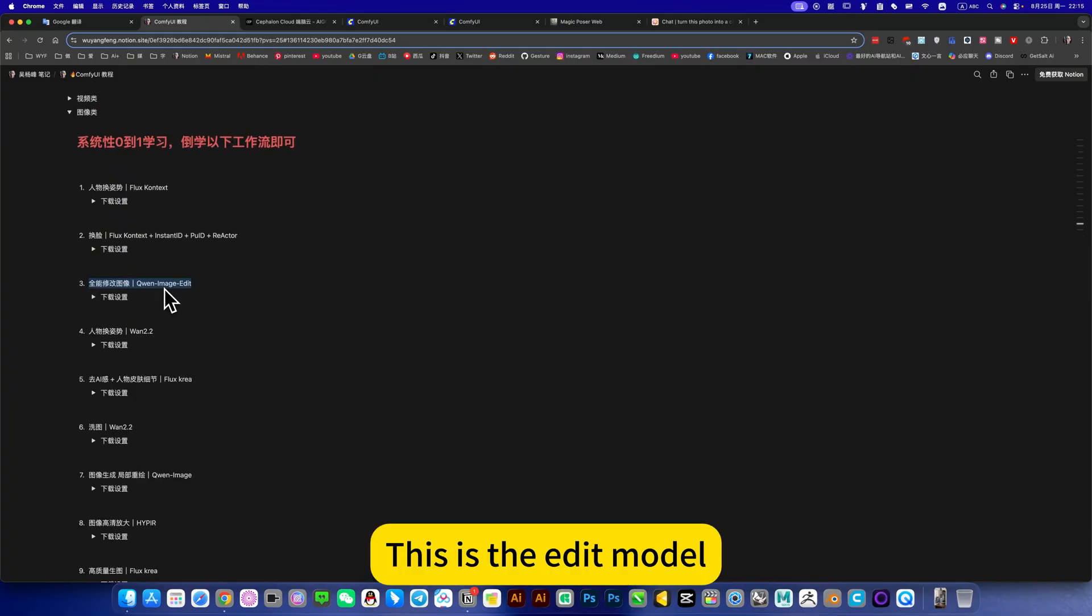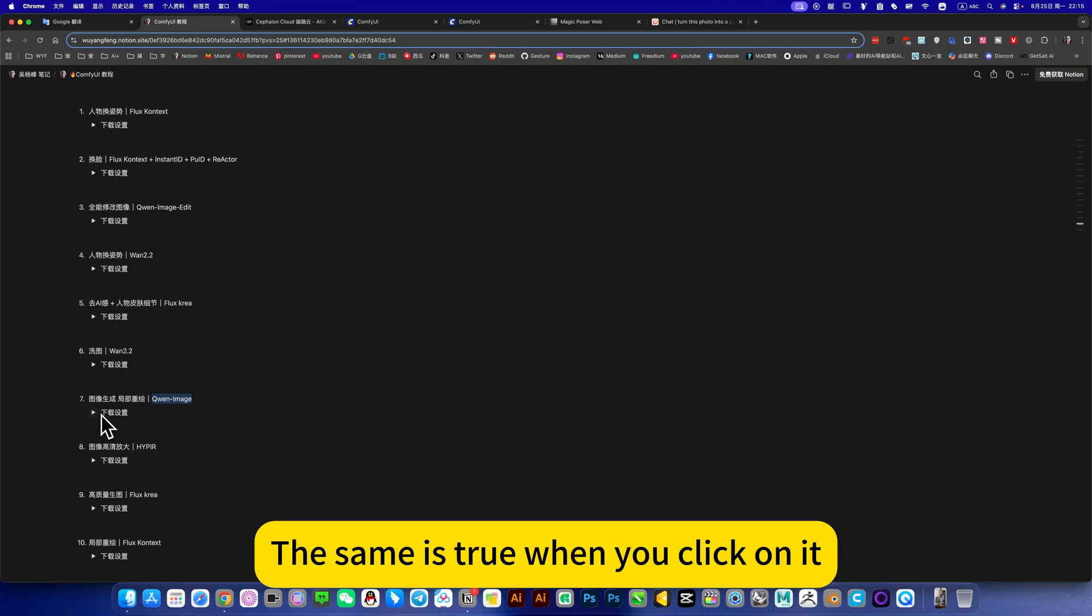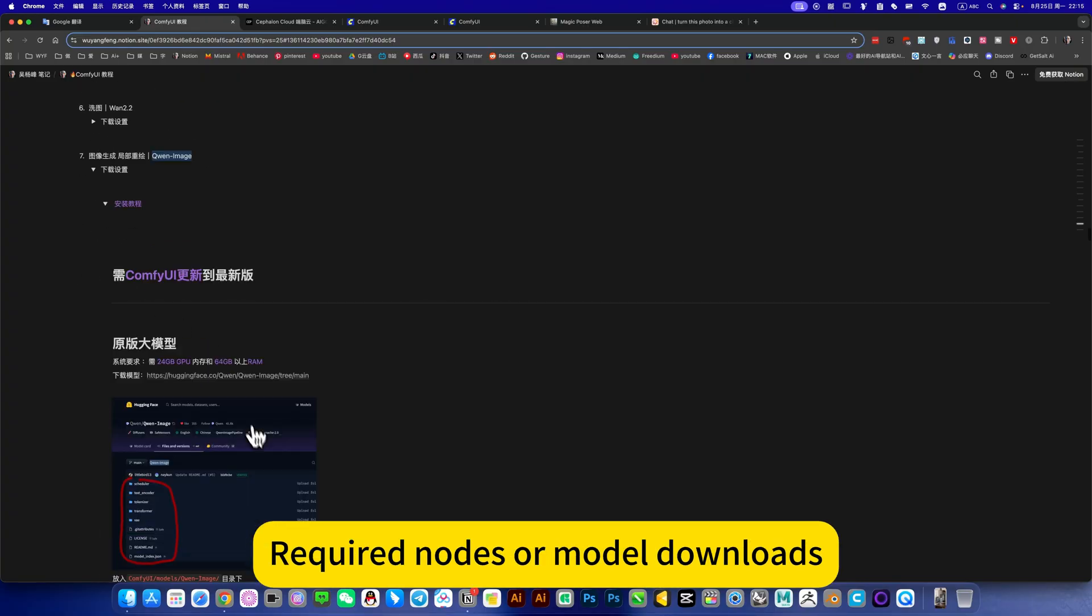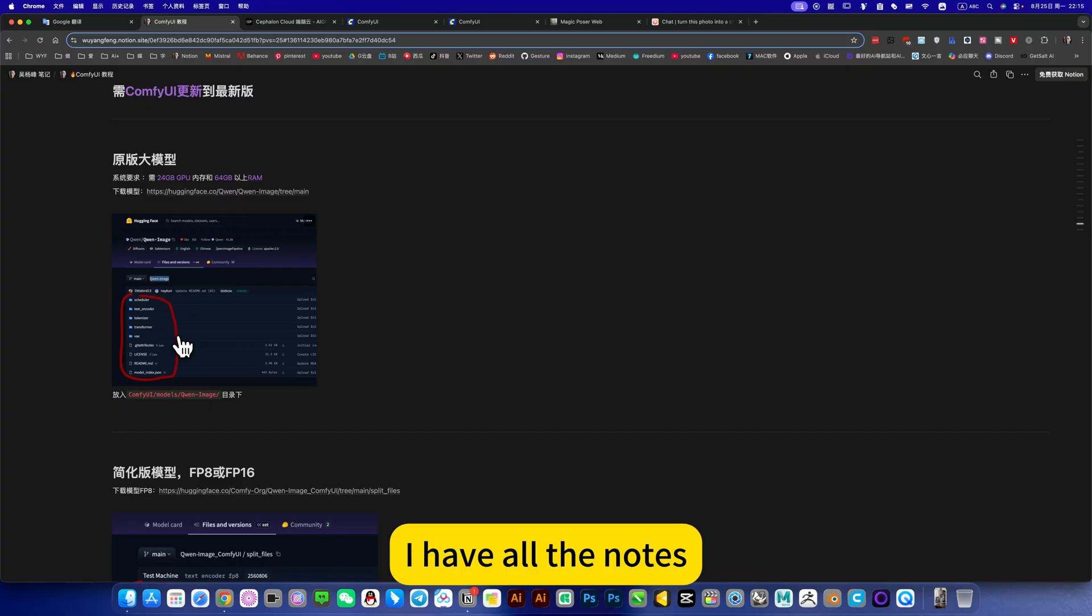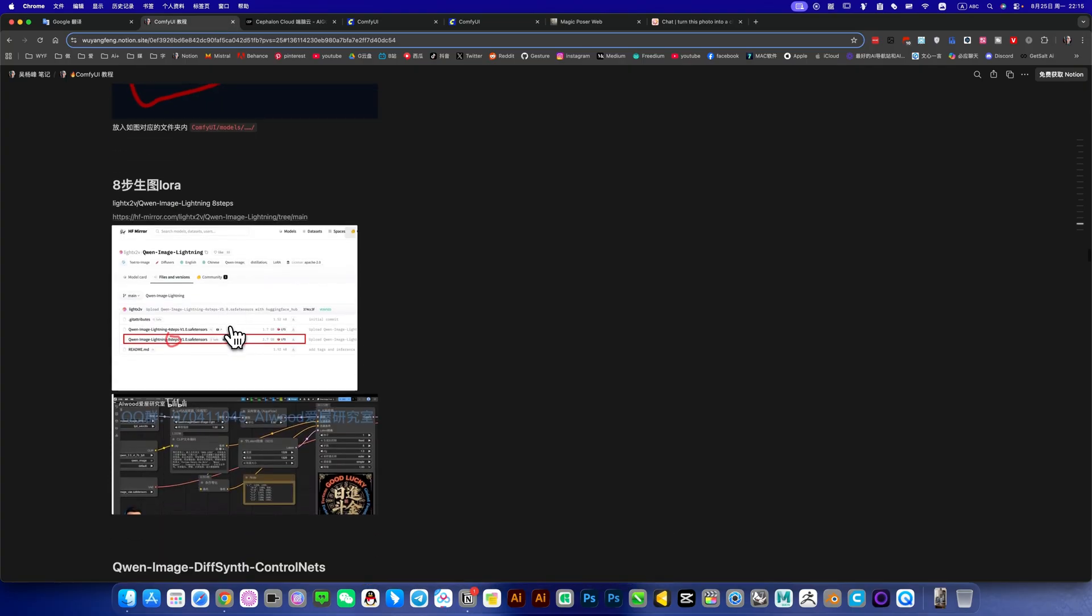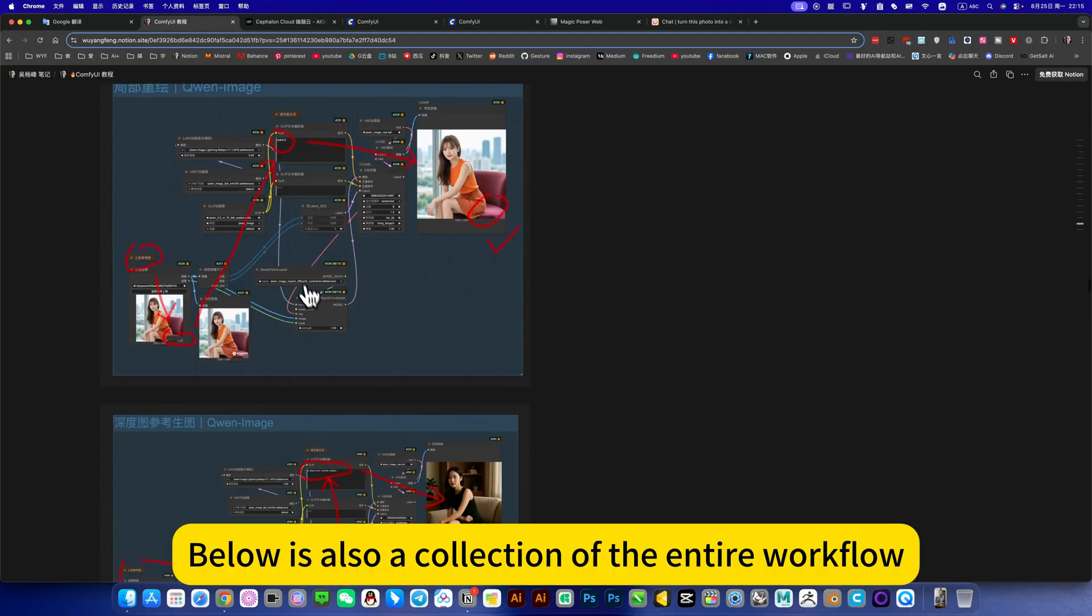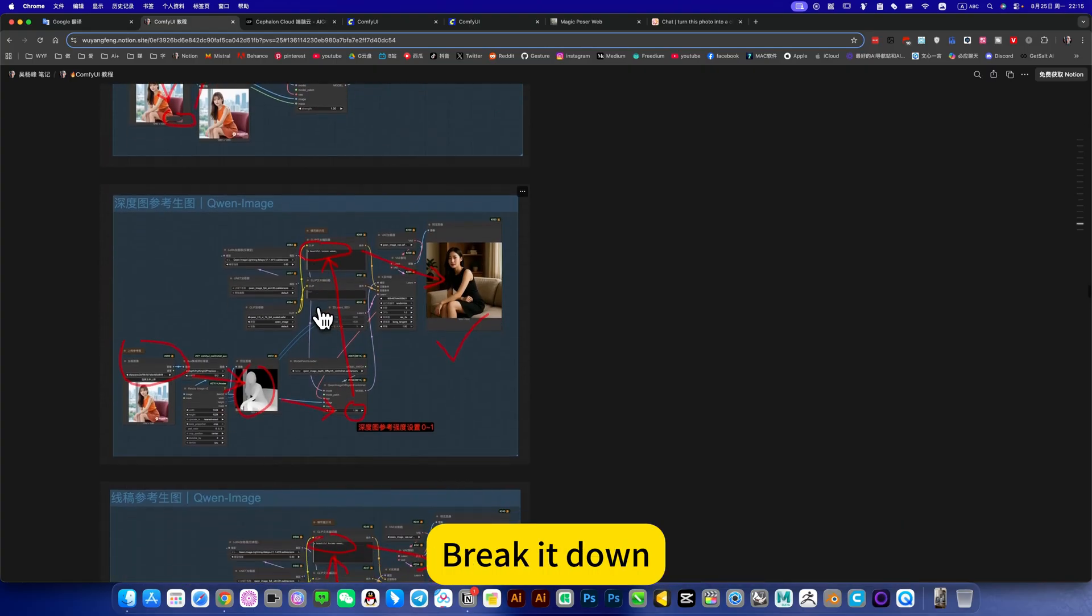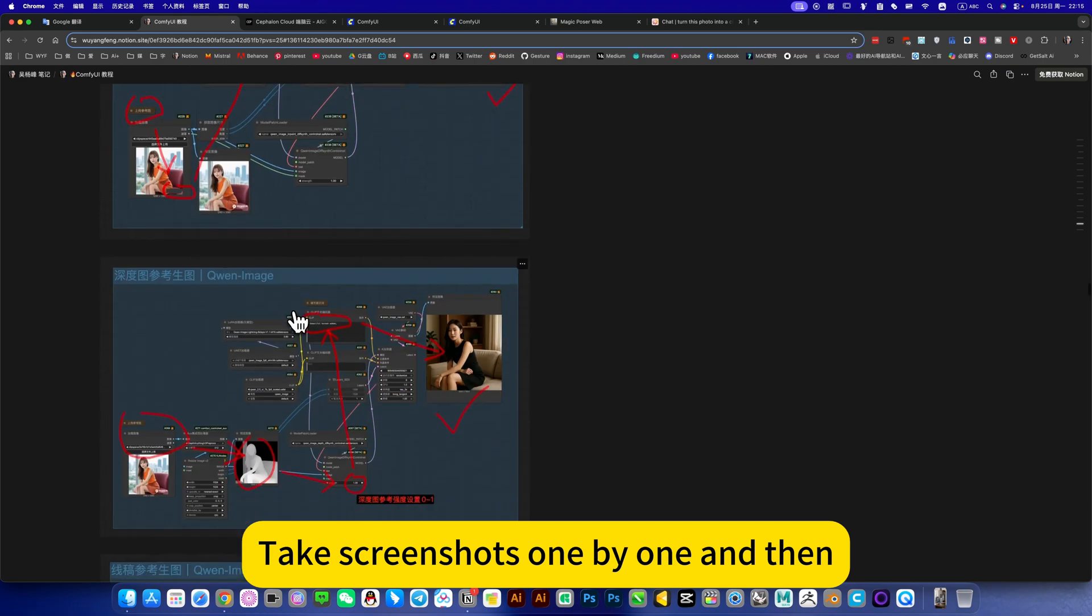This is the edit model. If it is a raw image model, generate this one image in this image. The same is true when you click on it - there is an installation tutorial, required node or mobile download. I have all the nodes mapped out, know what to download, where to put it, and understand it.